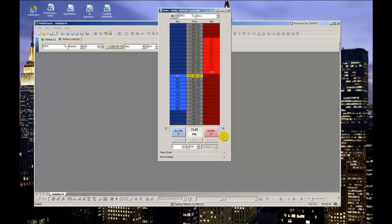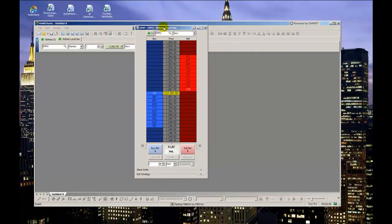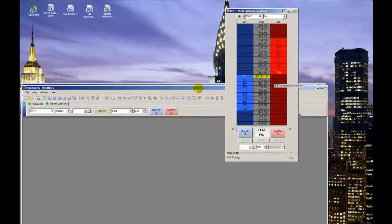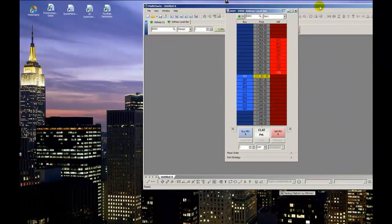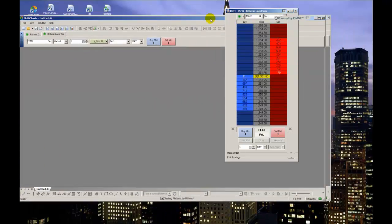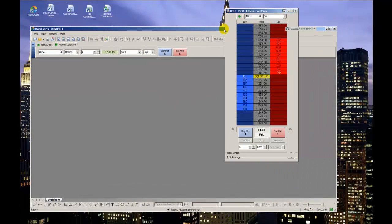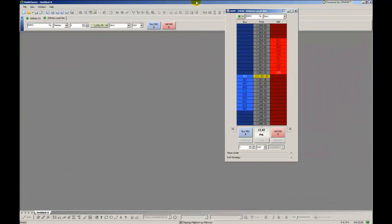An interesting thing to note about this window is that it has a stick window function, where, if activated in the upper right as shown, will allow for the window to remain in front of all other windows, allowing you to keep an eye on price and your orders and positions while moving other things around your screen.